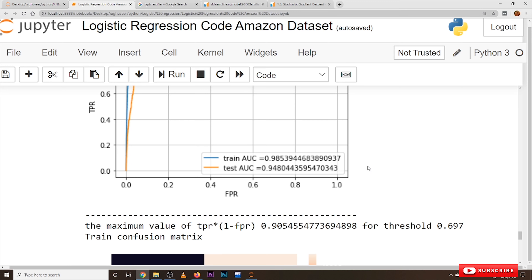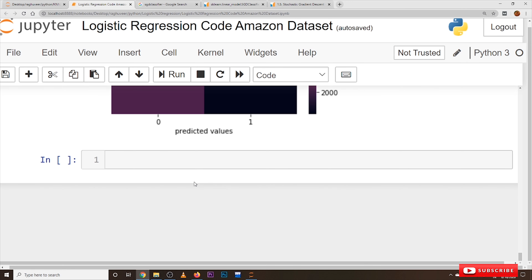We have applied logistic regression only on Bag of Words here. The suggestion is to take the previous K-Nearest Neighbors code where TF-IDF, average Word2Vec, and TF-IDF Word2Vec coding was clearly discussed, and apply logistic regression on those representations on your own. This will give you a better understanding of logistic regression and the coding part.